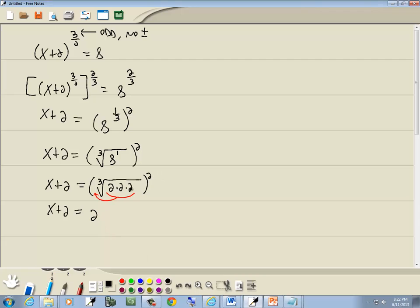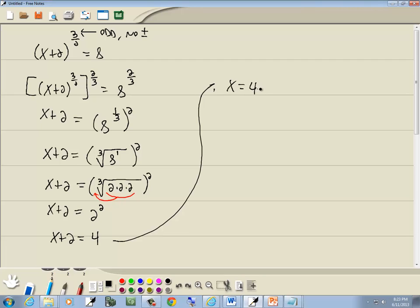And then the 2nd power just carries down. So then we've got x plus 2 is equal to 2 squared, which is 4. And I'll take that 2 over to the right side, and we get x is equal to 4 minus 2, or x is equal to 2. And that's our answer.